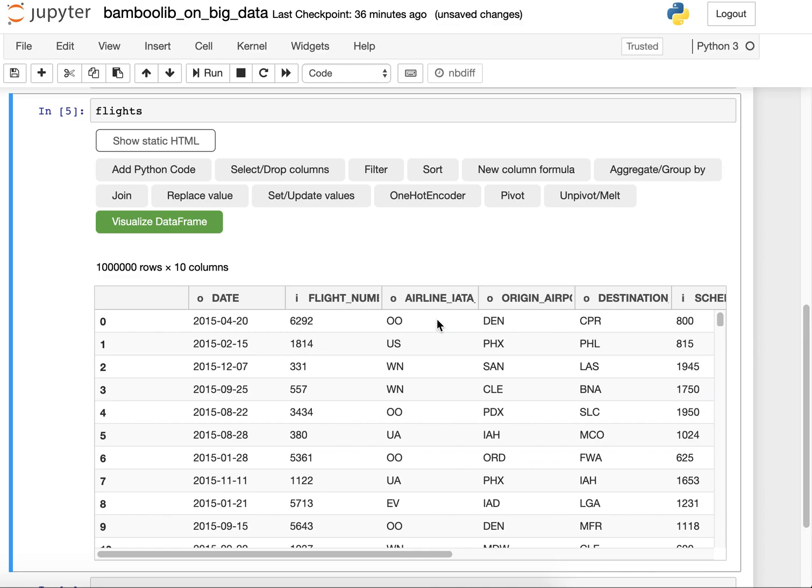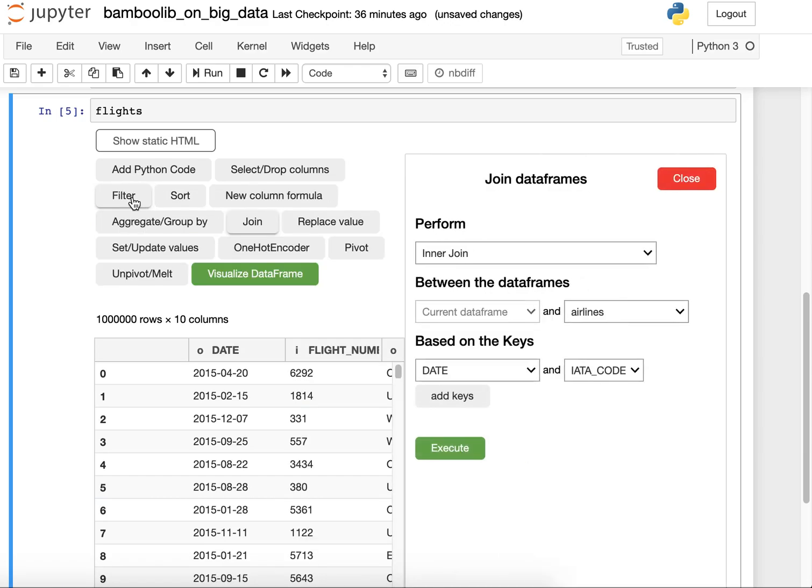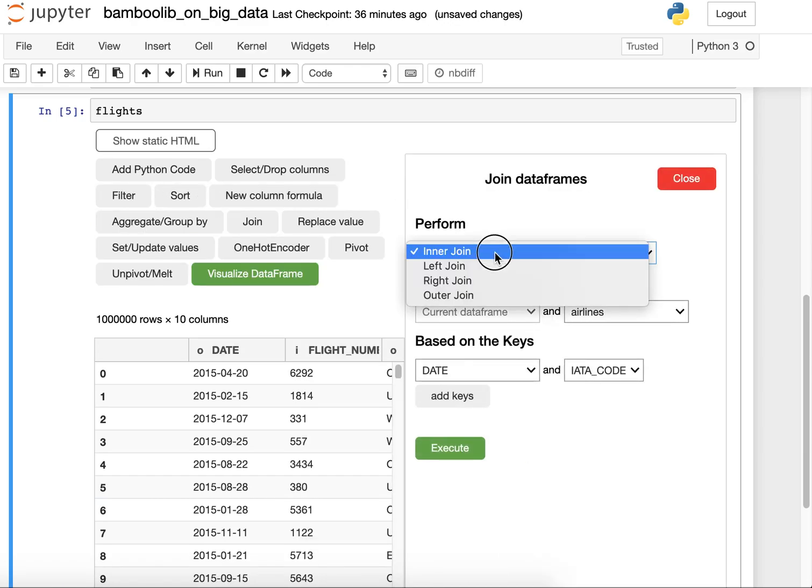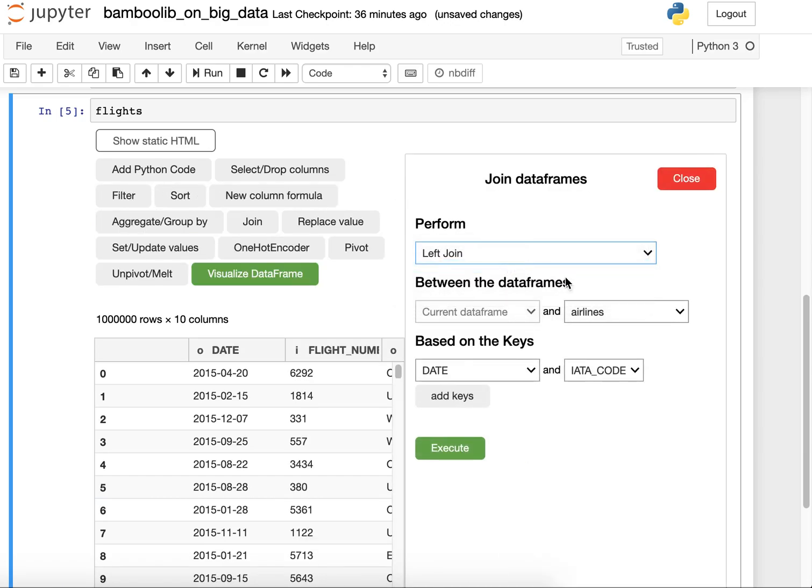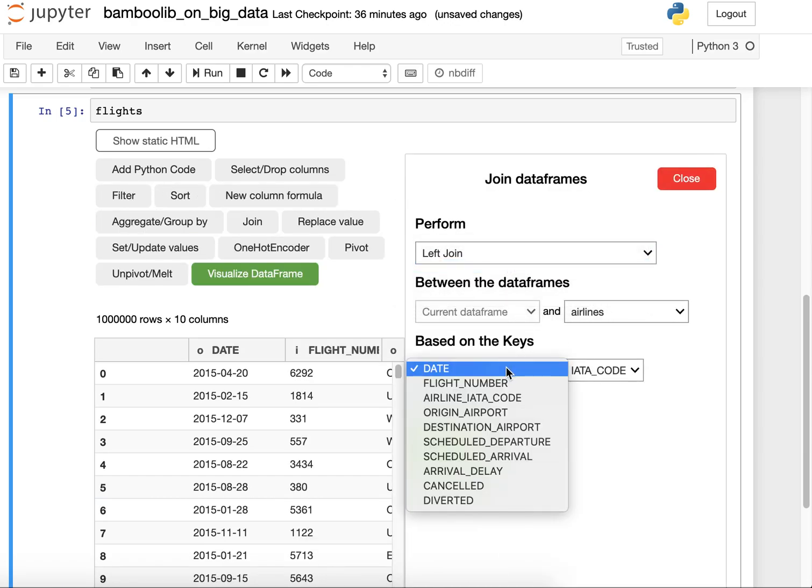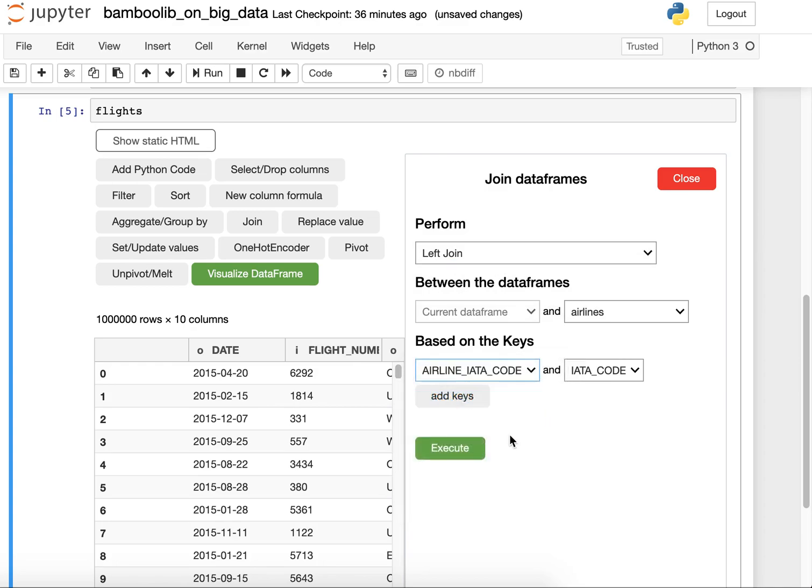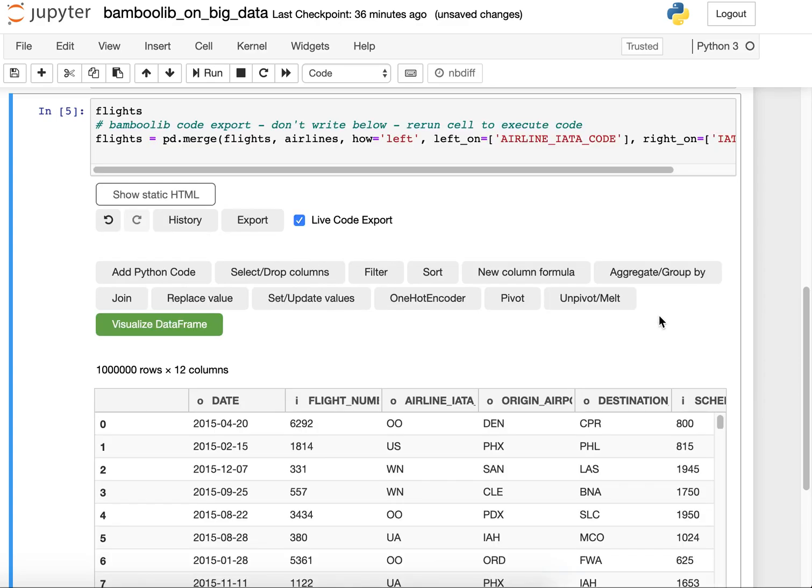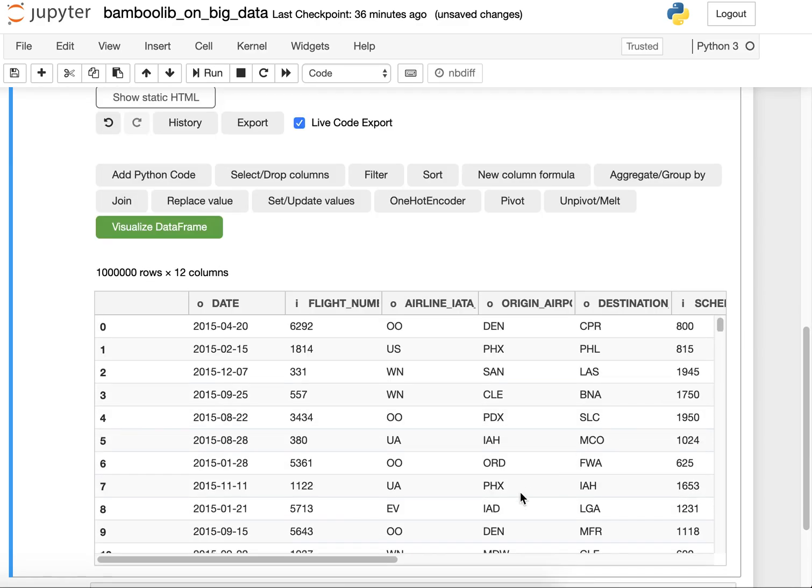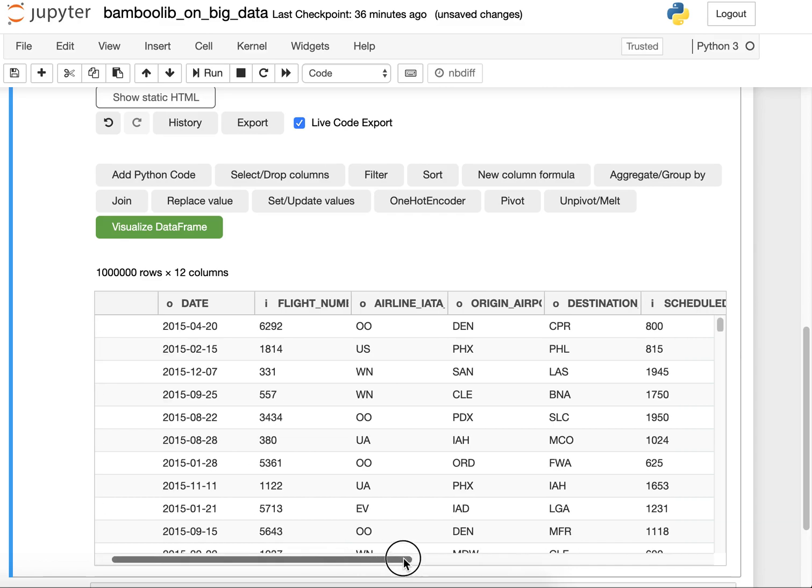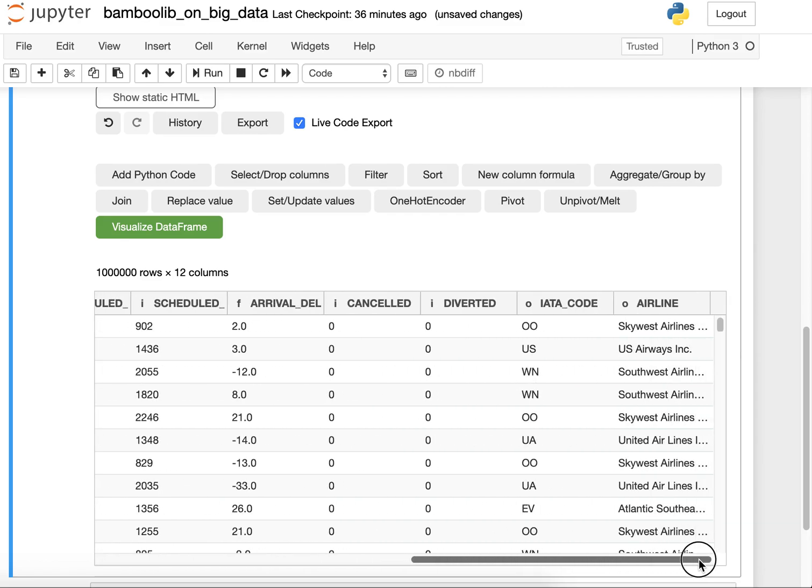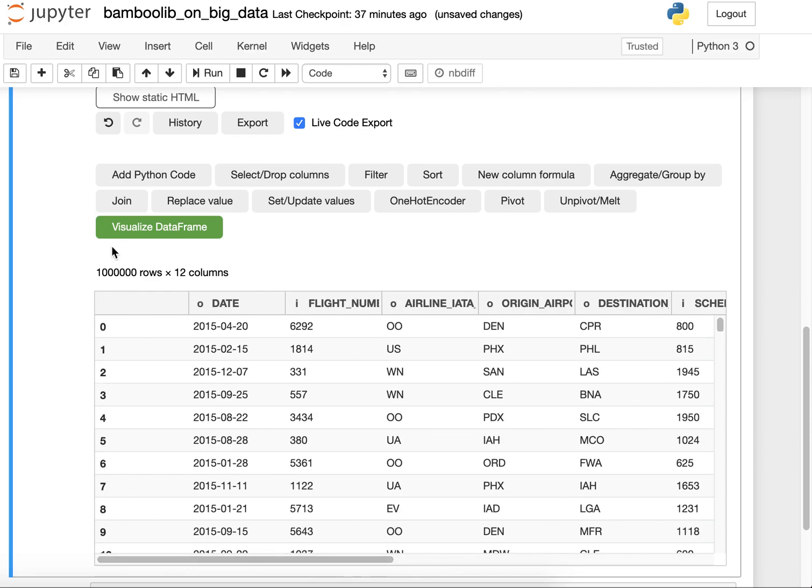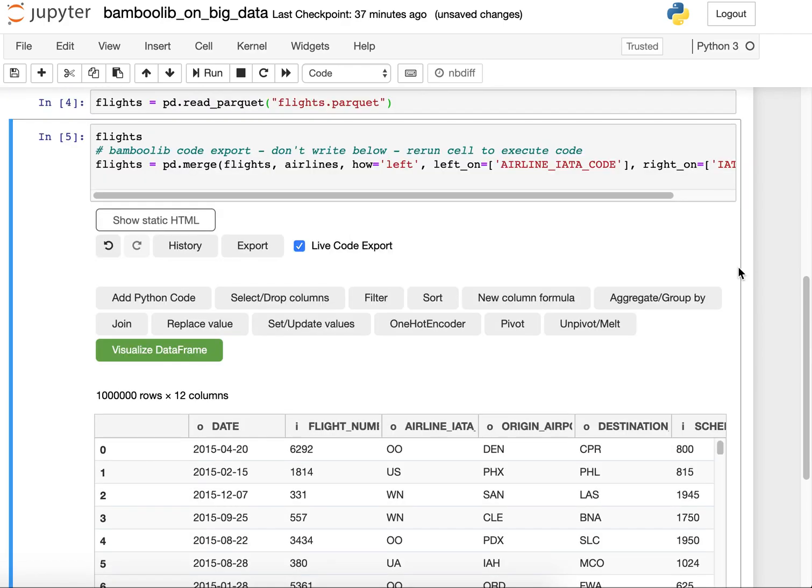The first thing that I want to do is I want to join the actual airline name. So I perform a left join, the code with the airline code. Now I joined the airline name to the data set and we still have one million rows and the code has been written for us. Perfect.